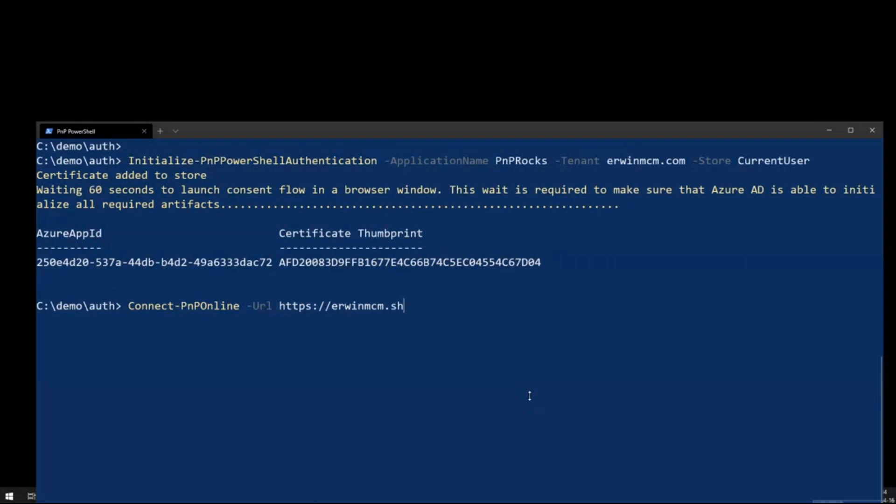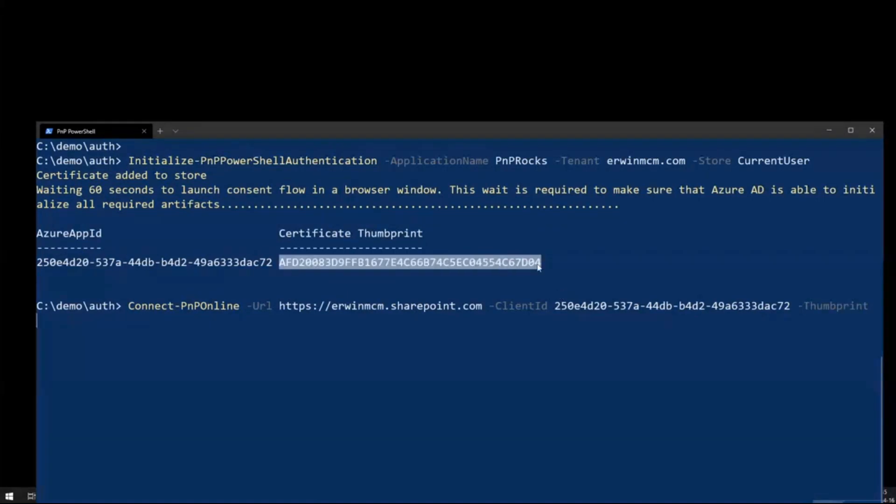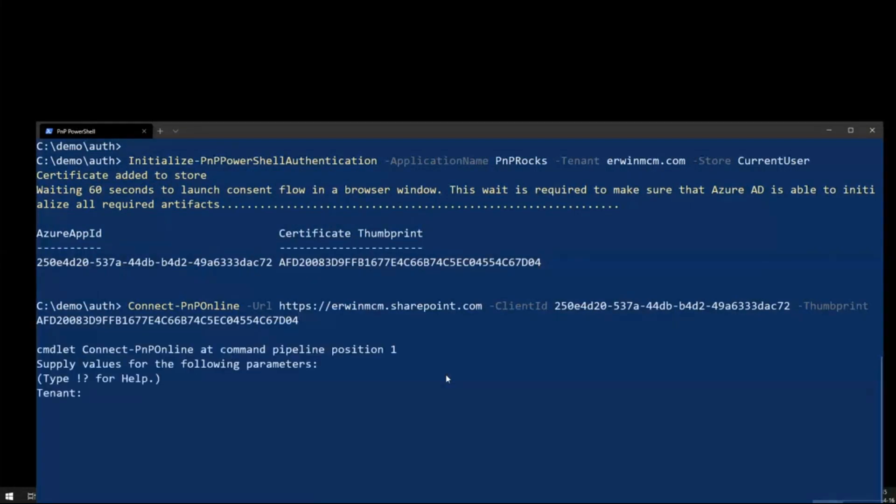I can do Connect-PnPOnline to my tenant URL. I say client ID, that is this guy over here. And thumbprint, and that is this value. And don't worry, everything you see that you can use towards my tenant I will delete afterwards, although you need a certificate.